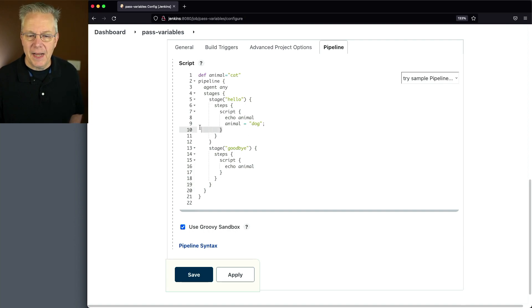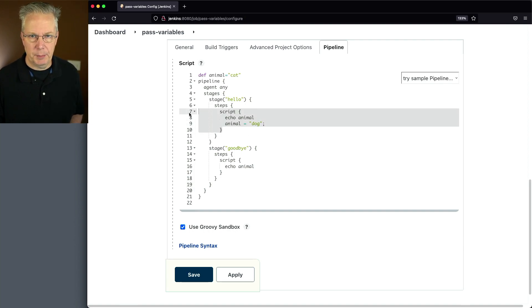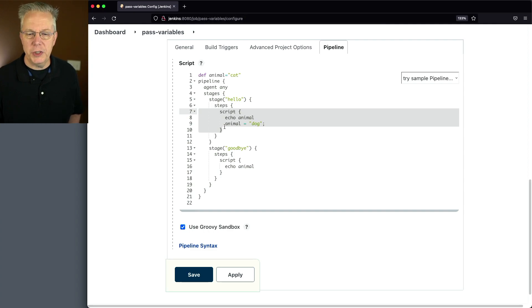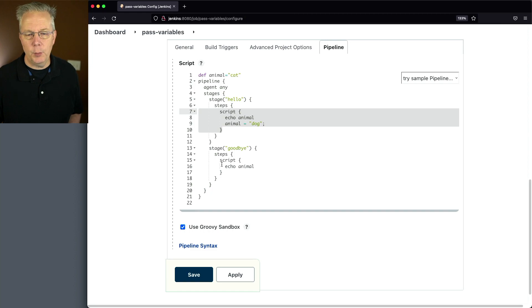So we echo out the animal, we change animal to dog, we get on to the next stage, and then we echo out animal. So again, what we're expecting is the exact same output from what we saw with the scripted syntax example.